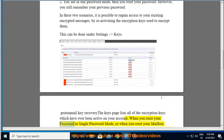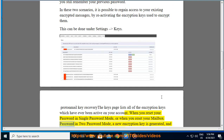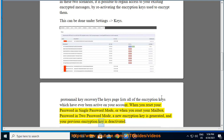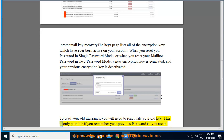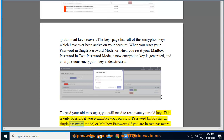When you reset your password in single password mode, or when you reset your mailbox password in 2 password mode, a new encryption key is generated and your previous encryption key is deactivated. To read your old messages, you will need to reactivate your old key. This is only possible if you remember your previous password if you are in single password mode, or mailbox password if you are in 2 password mode.